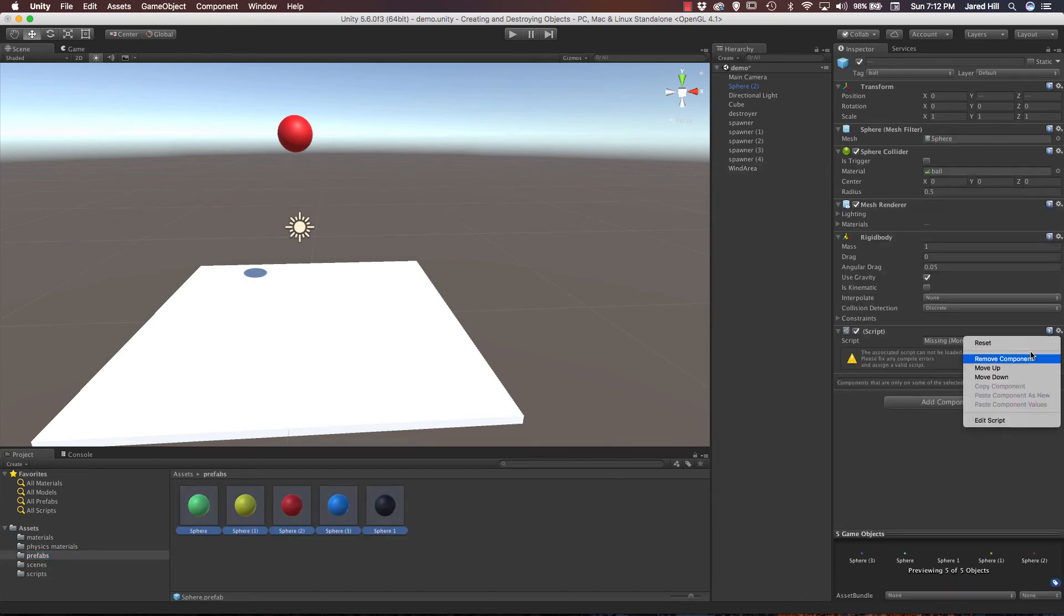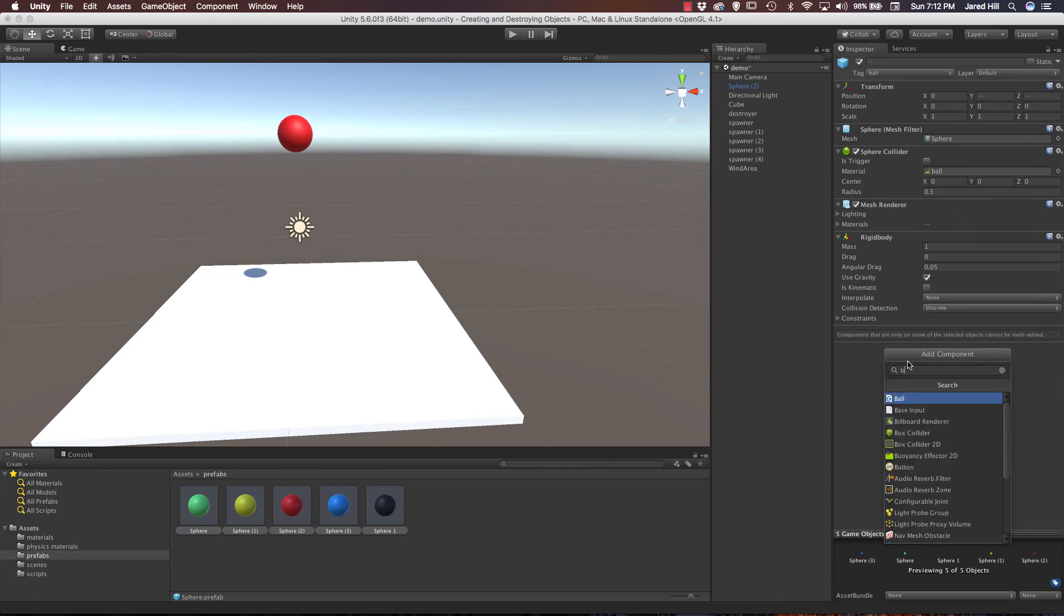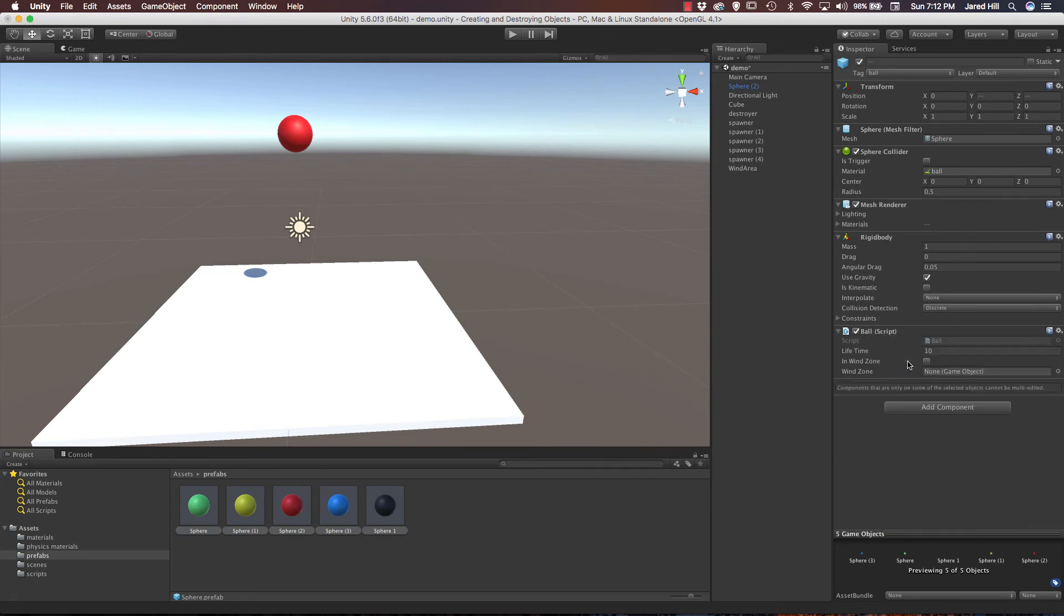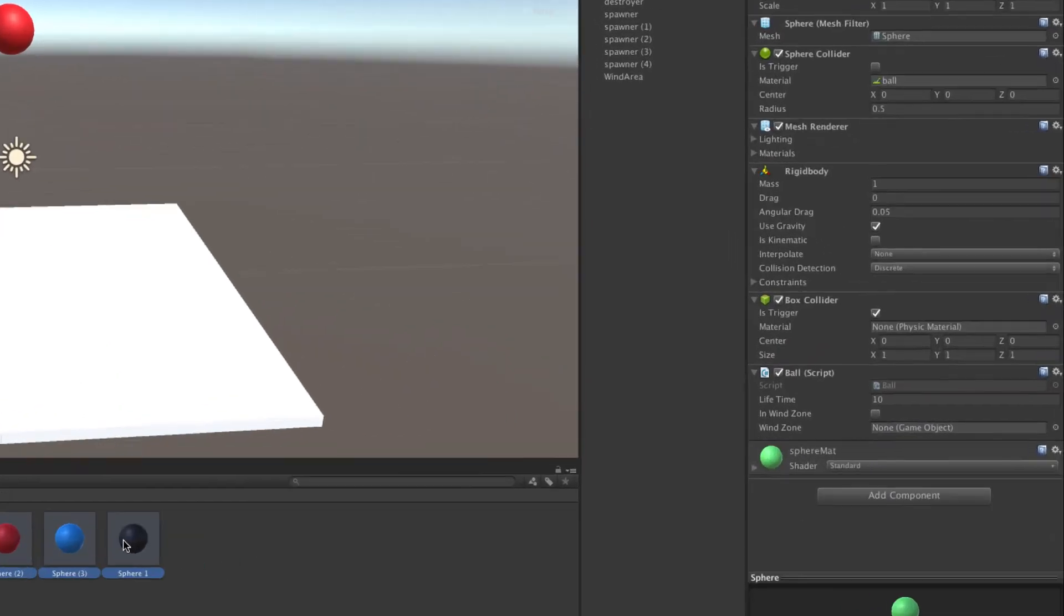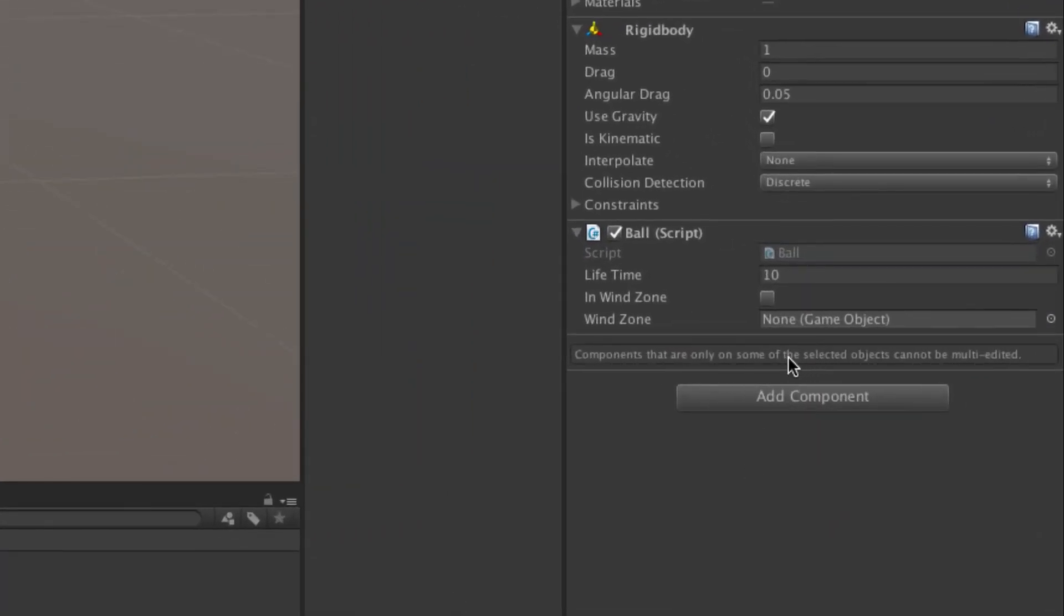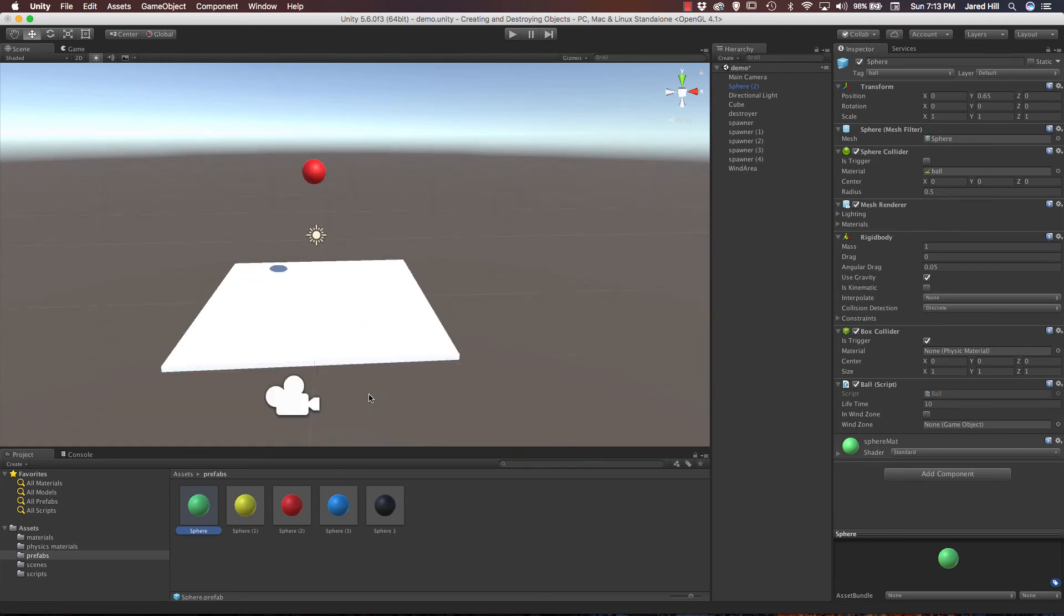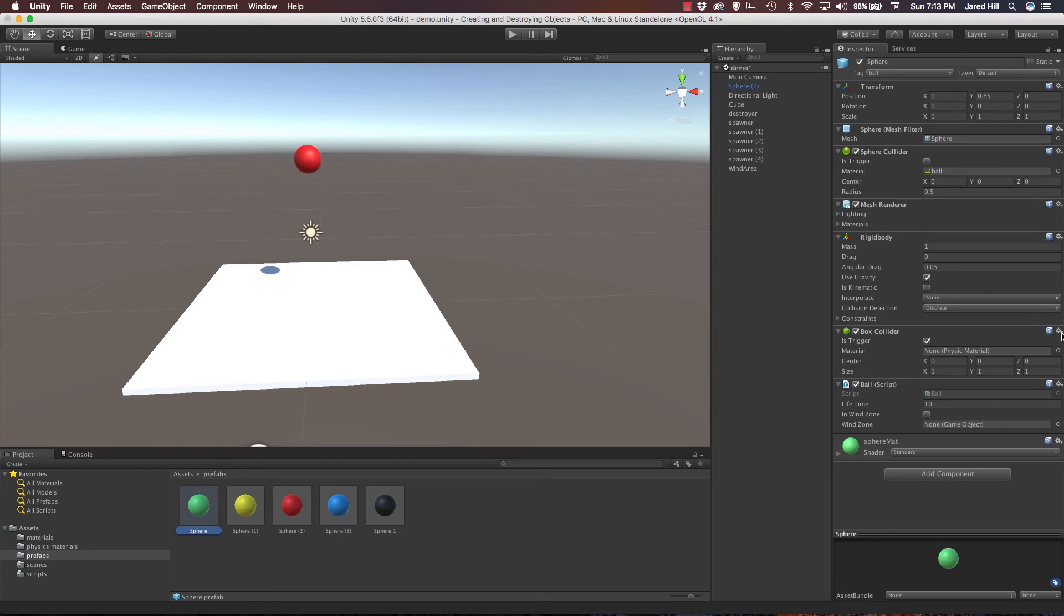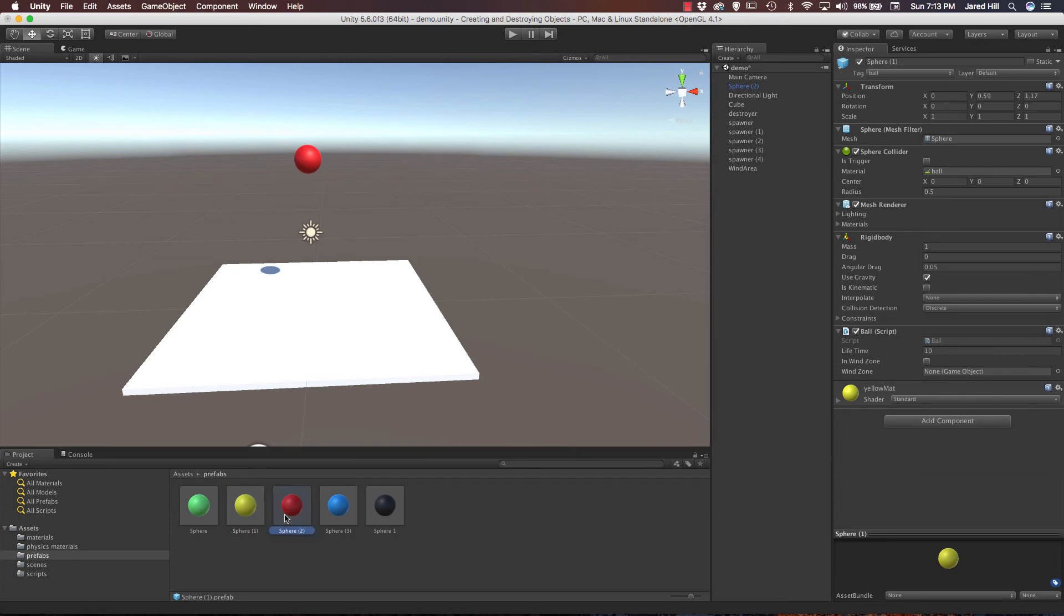Now, we're going to actually add component, and we're going to add our ball component. Okay, cool. Now, let's see. If you noticed when I selected all of these, it's saying components that are only on some of the selected objects cannot be multi-edited. So, let's see what the difference is here. Hmm. This one has a box collider. That's interesting. Let me remove those. So, let's save our scene again, and now let's do some testing.